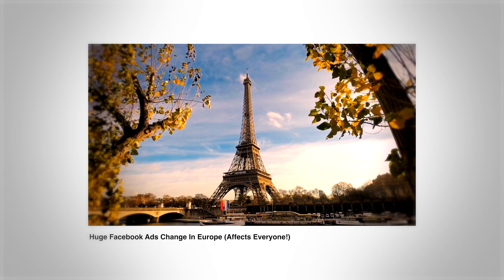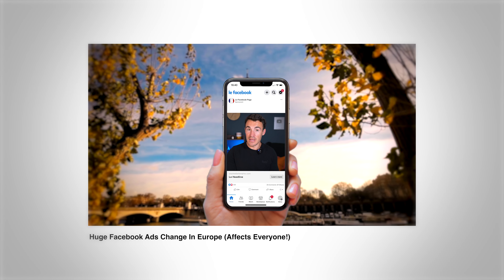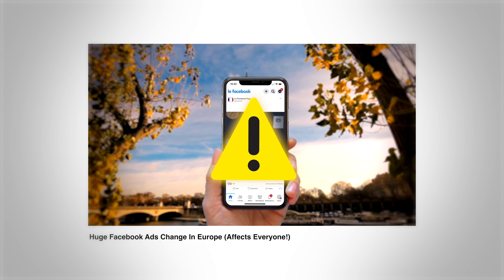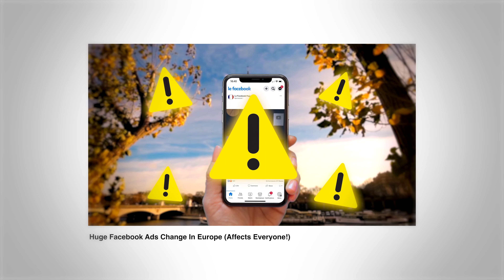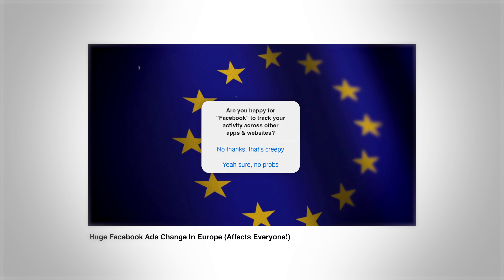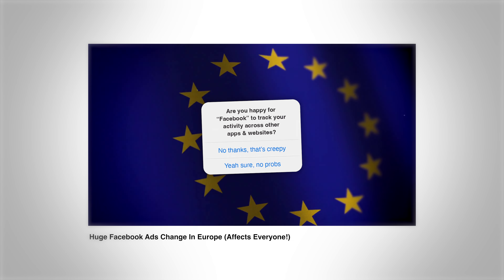We know that other privacy rules are being introduced. There's some stuff going on in the EU that I've made a video about — link will be in the description — discussing how that's going to affect tracking. So the Conversions API is really important now, and it's only going to become more important as privacy rules make it more difficult to track what people do once they click on our Facebook and Instagram ads.